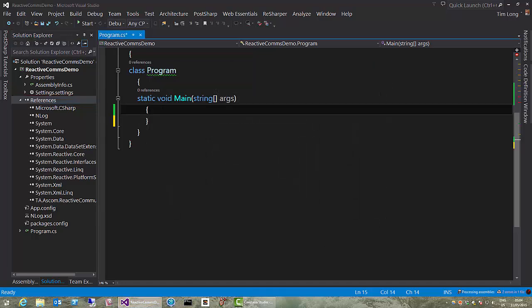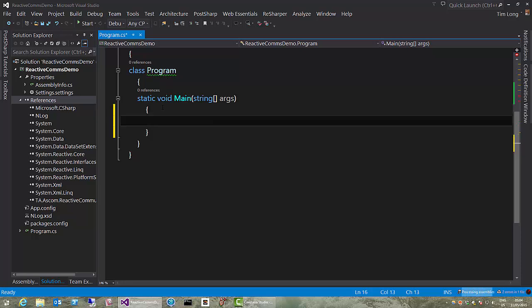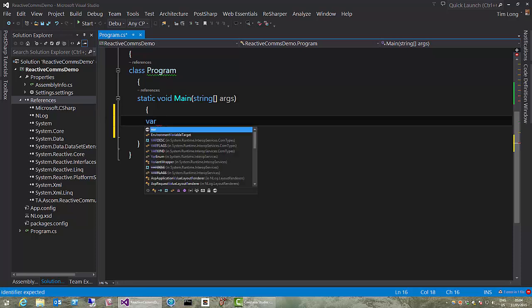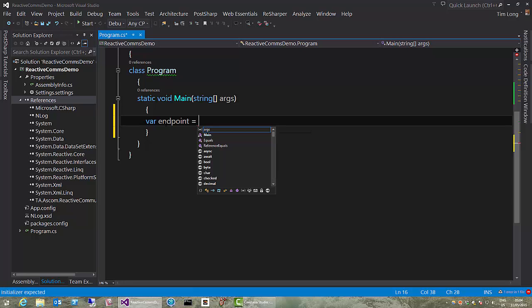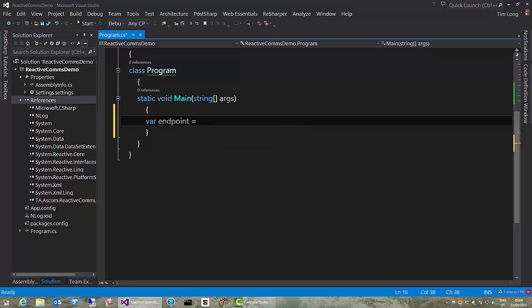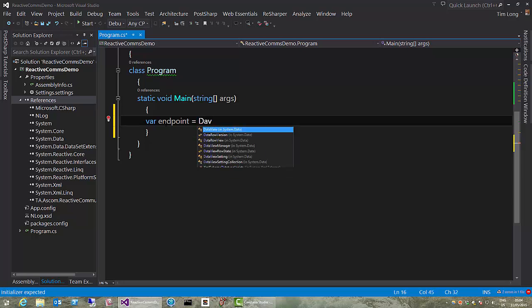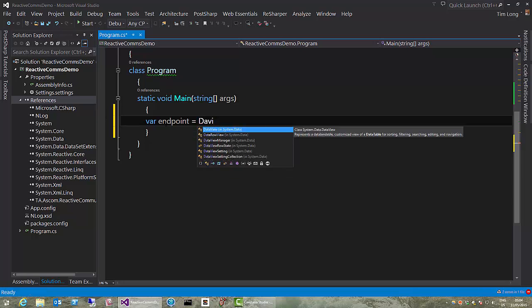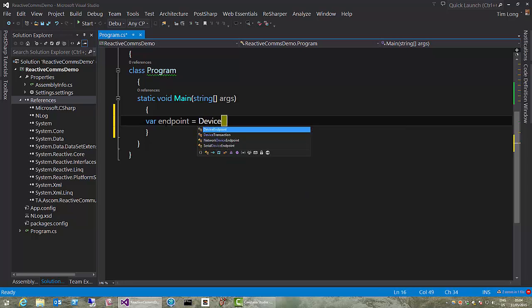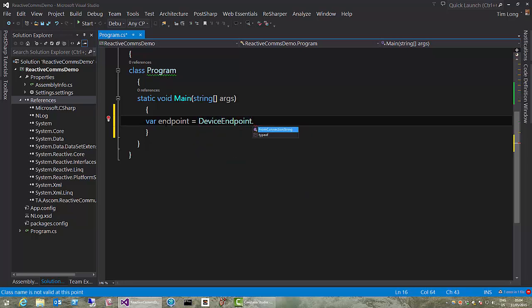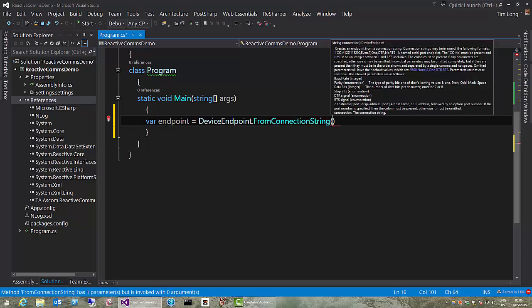OK, let's write code. The first thing we need is to create an endpoint. Now, an endpoint describes the device that we're going to be connected to. Currently, we support serial endpoints. We will eventually support Ethernet endpoints, but for now, we'll just create a serial endpoint. We do that by calling a static factory method, device endpoint dot from connection string, and then we can pass in a connection string.